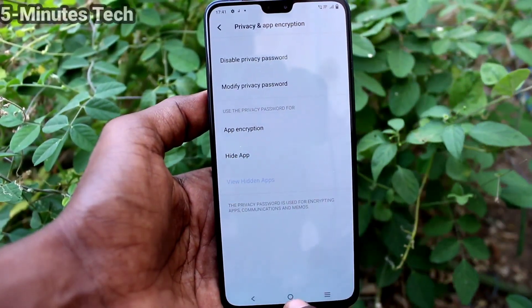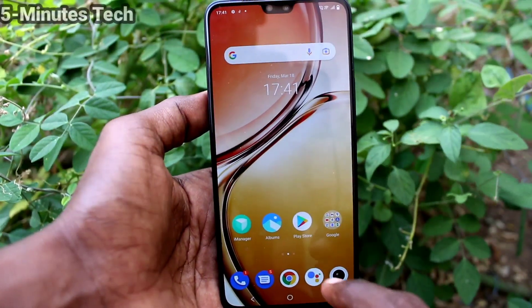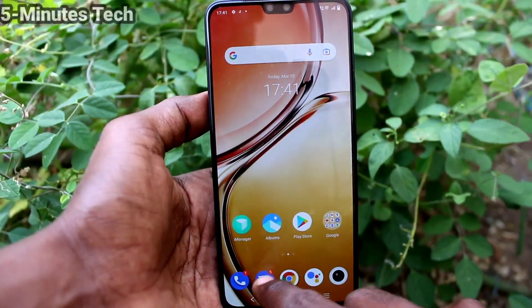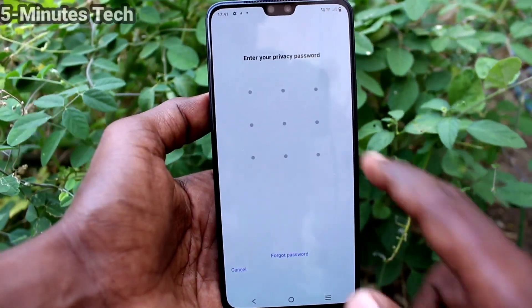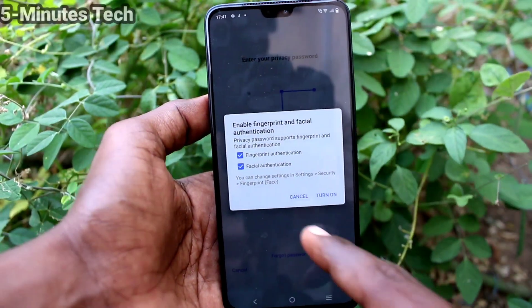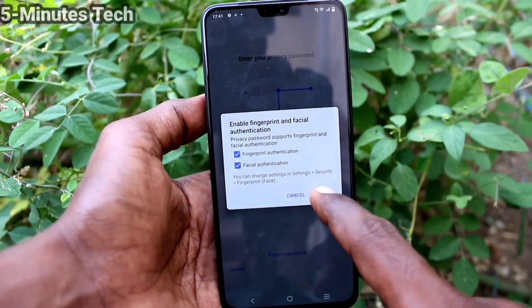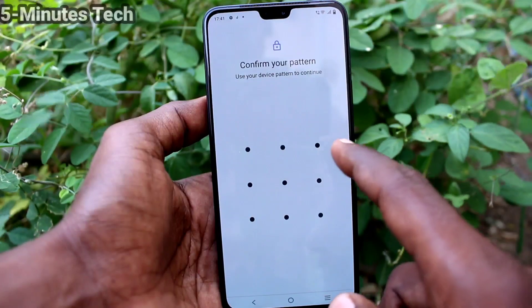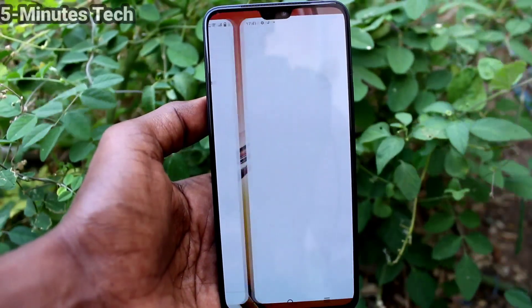Now the selected apps will be locked. If you enter the privacy pattern you can open that app. When opening, it will also ask for fingerprint and face unlock.